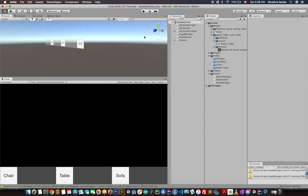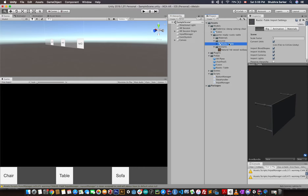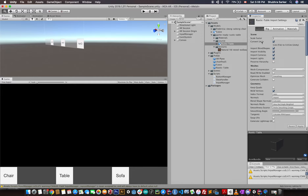Remember, when developing these apps for the real world, make sure the scale factor matches real-world dimensions. For example, if a table is one meter long, set the scale factor to one. If it's two meters, make it two. One meter in the real world is equivalent to one unit in Unity.